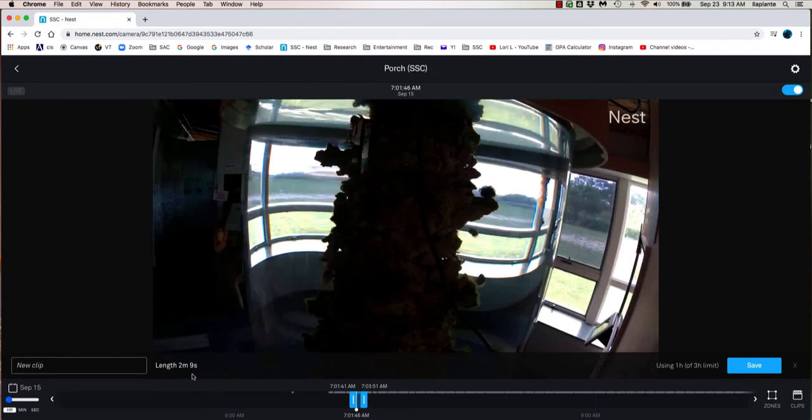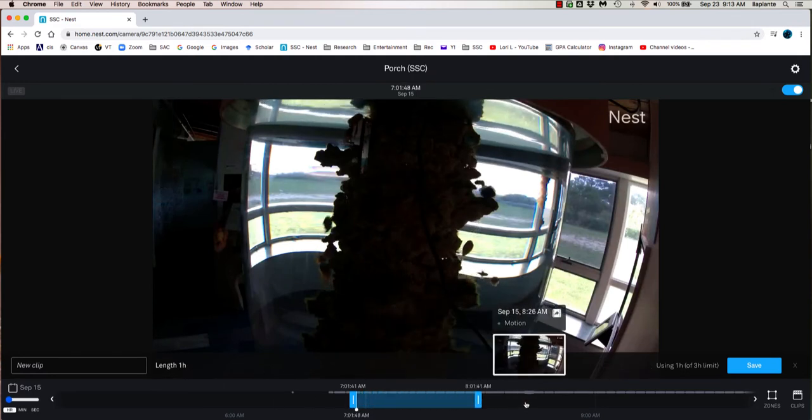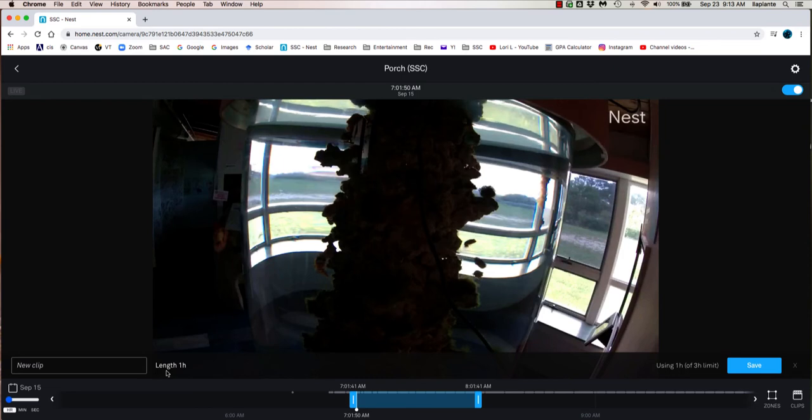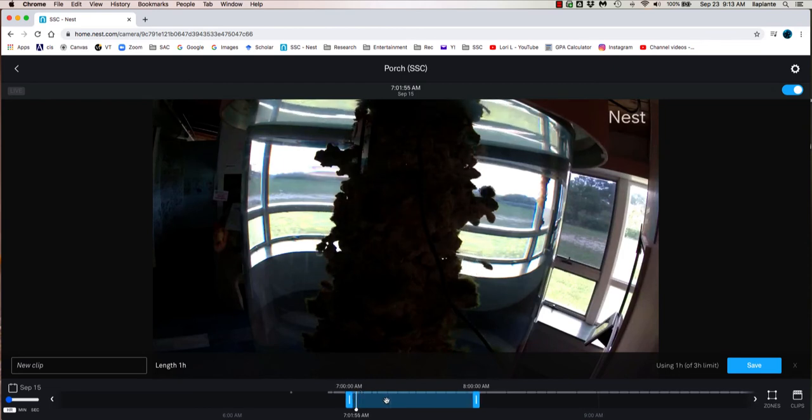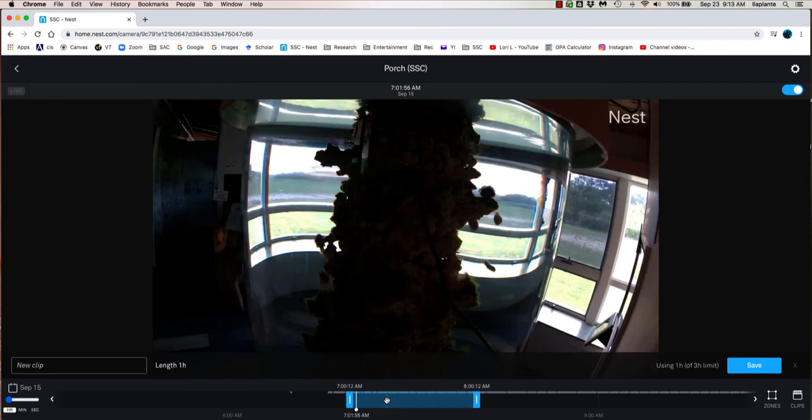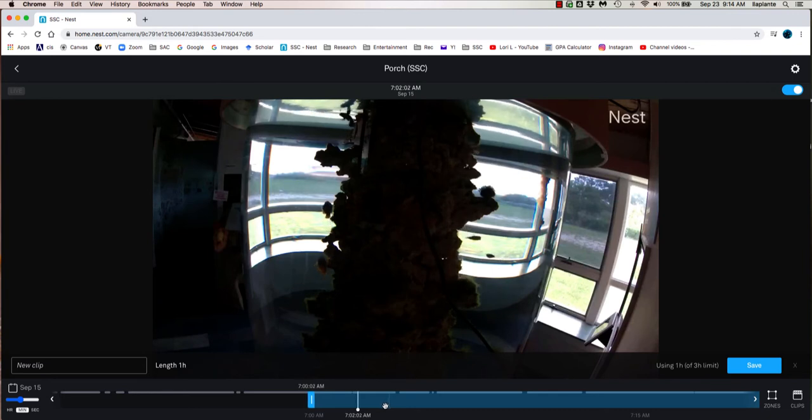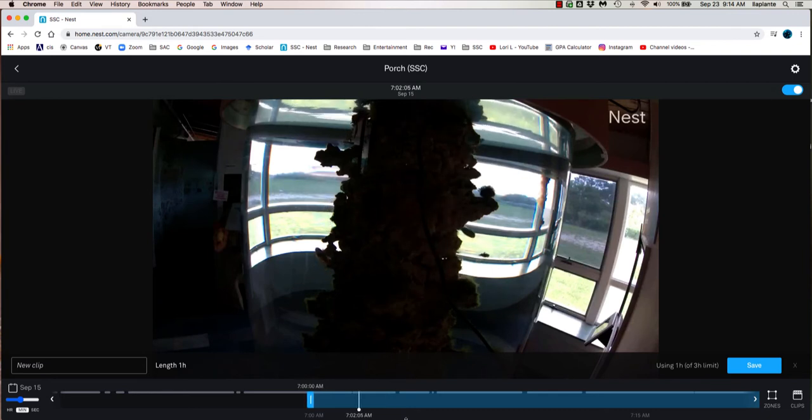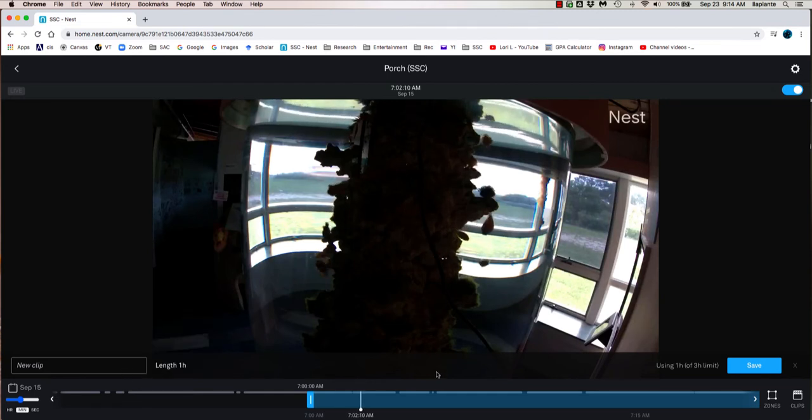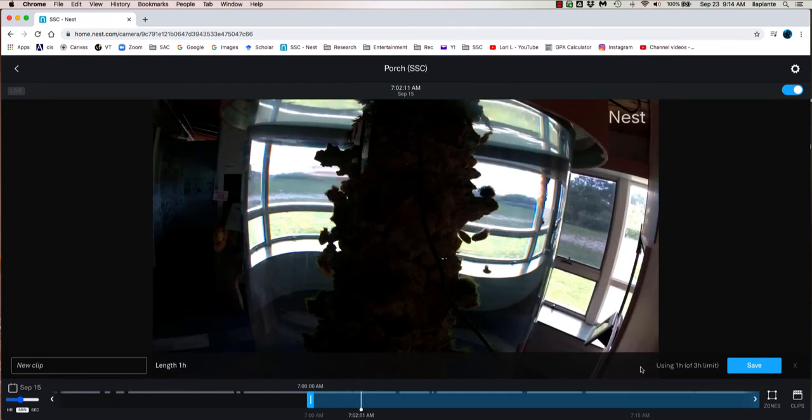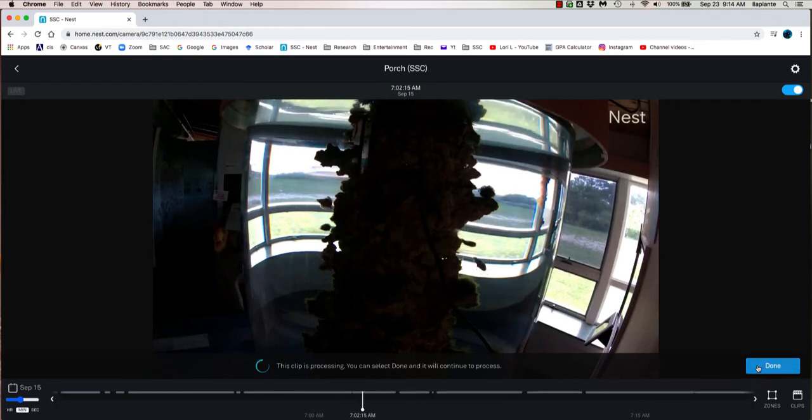Again, it's defaulting to a short clip, so I'm going to increase it. Now I have my 1 hour. I want it to begin at 7 o'clock in the morning. You can refine the timeline so that you can get to the exact time, including the seconds. So here we have 7 o'clock a.m. I'm going to intentionally leave this clip unnamed so I can show you what to do when you download an unnamed clip. So I'm going to save this.